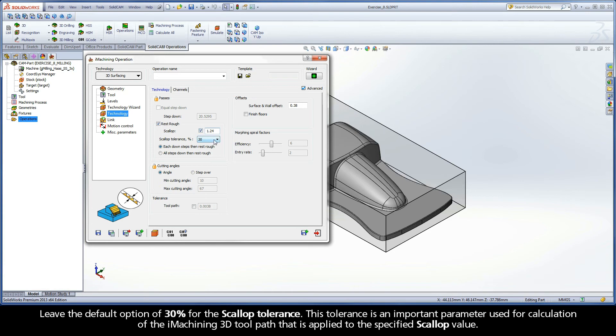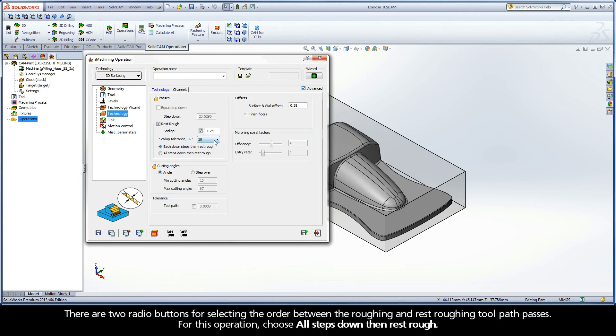Leave the default option of 30% for the scallop tolerance. This tolerance is an important parameter used for calculation of the iMachining 3D toolpath that is applied to the specified scallop value. There are two radio buttons for selecting the order between the roughing and rest roughing toolpath passes. For this operation, choose all steps down then rest roughing.